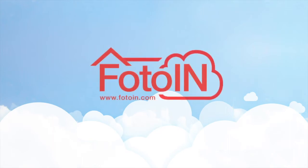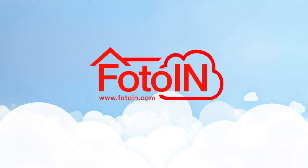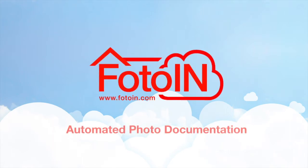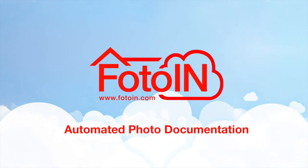Hello, my name is Danielle, founder and chief designer of PhotoIn. I'm going to show you how easy it is to use PhotoIn Mobile, a patented enterprise solution that automates the photo documentation process.